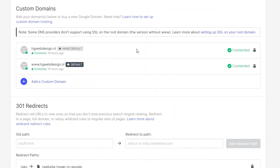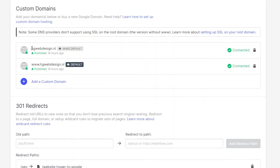So make sure that your custom domains look exactly like this. Start with your domain name without the www and then this one. And then everything will work as it's supposed to be.